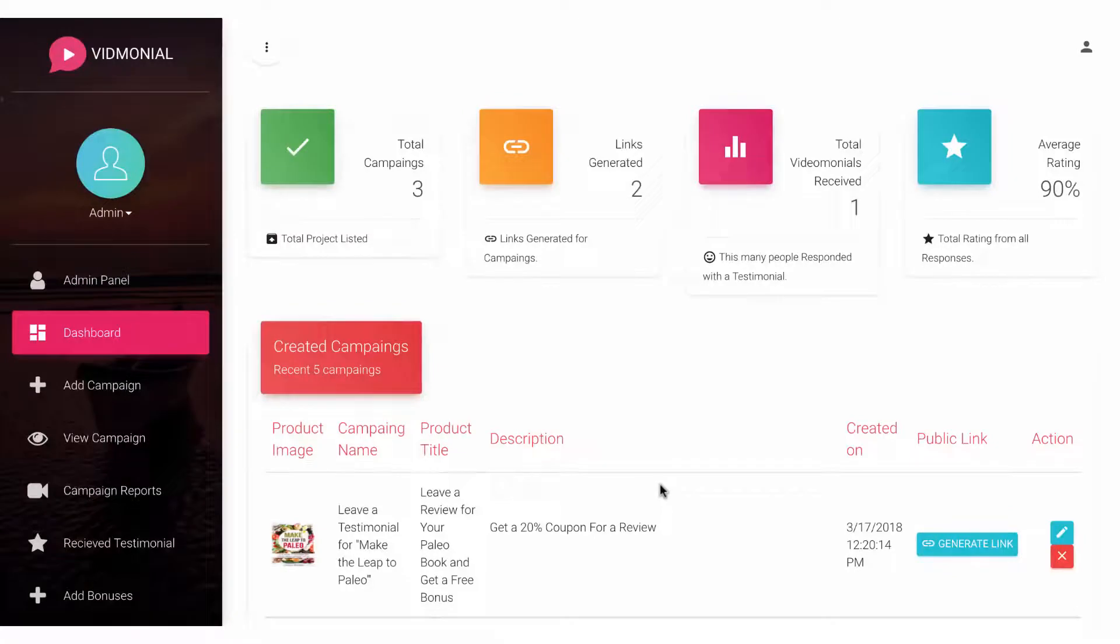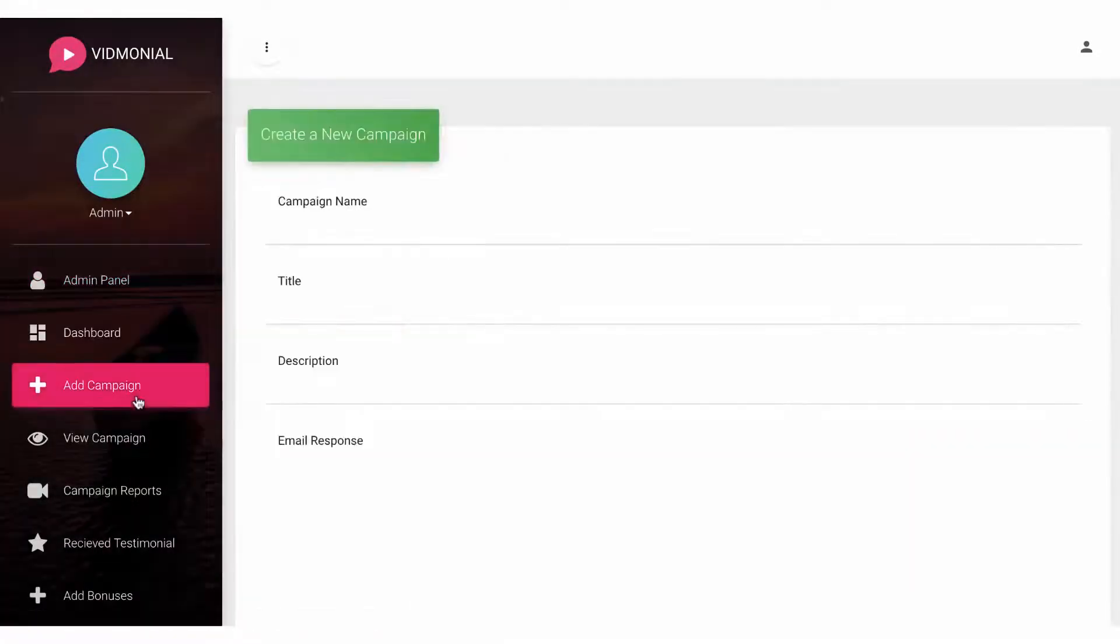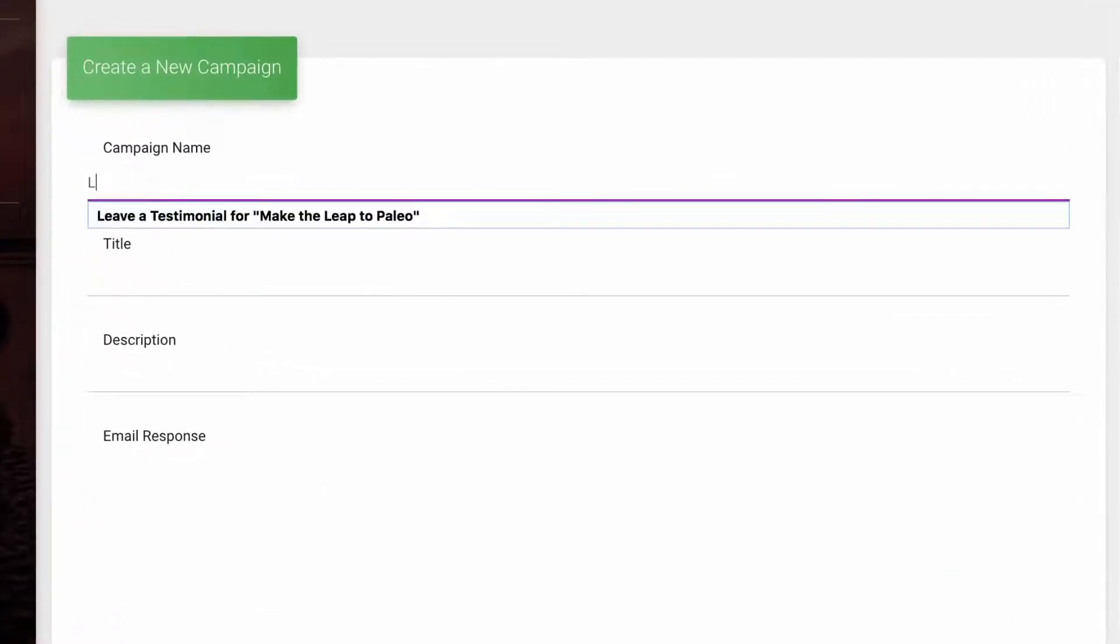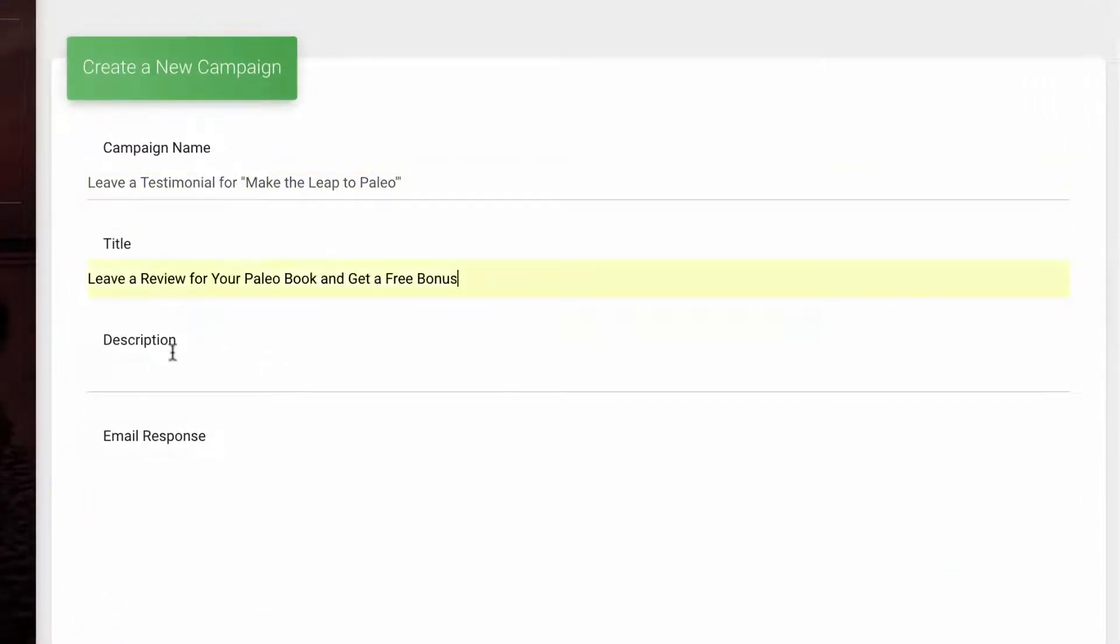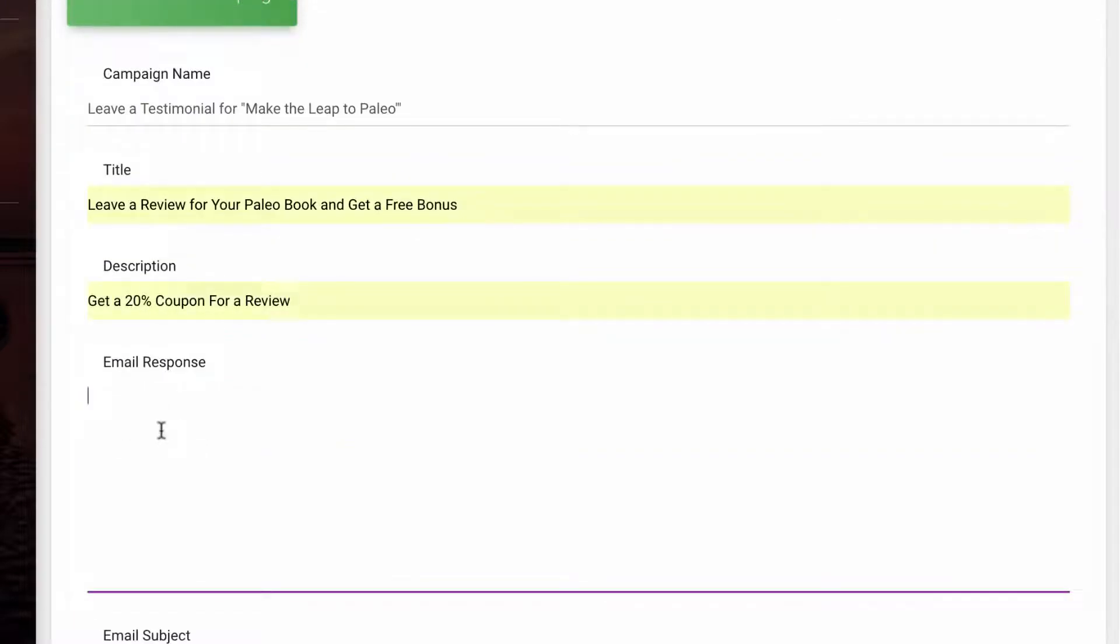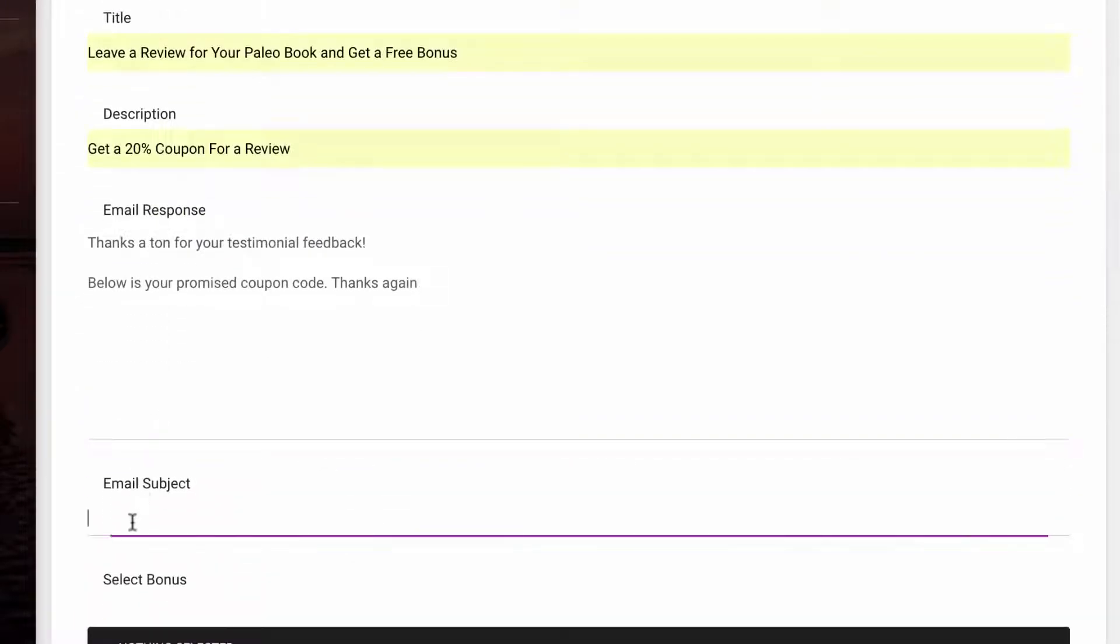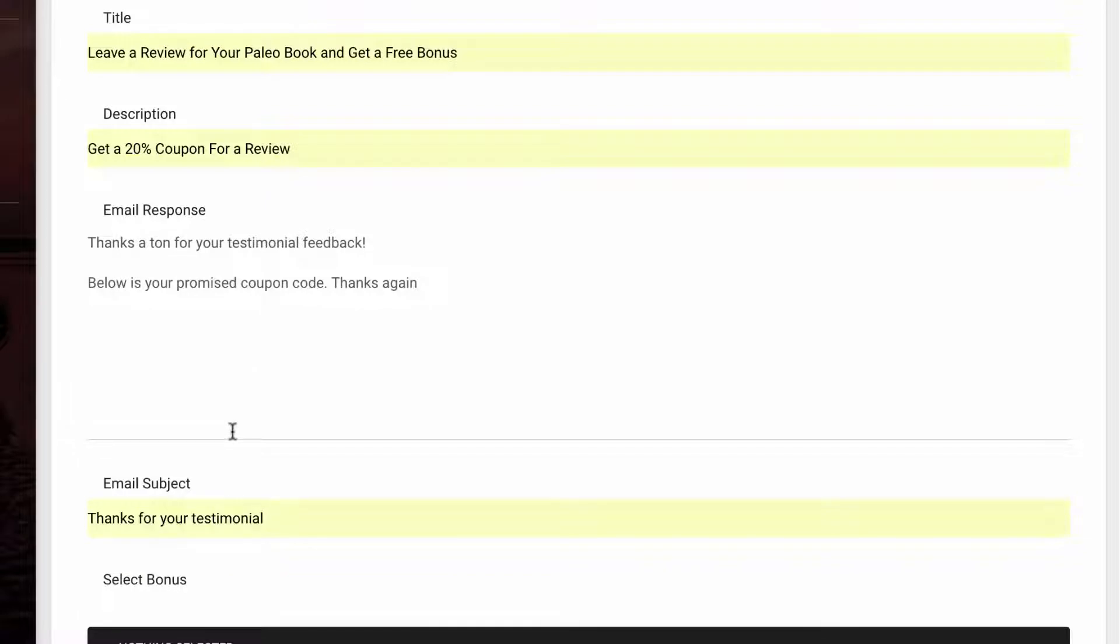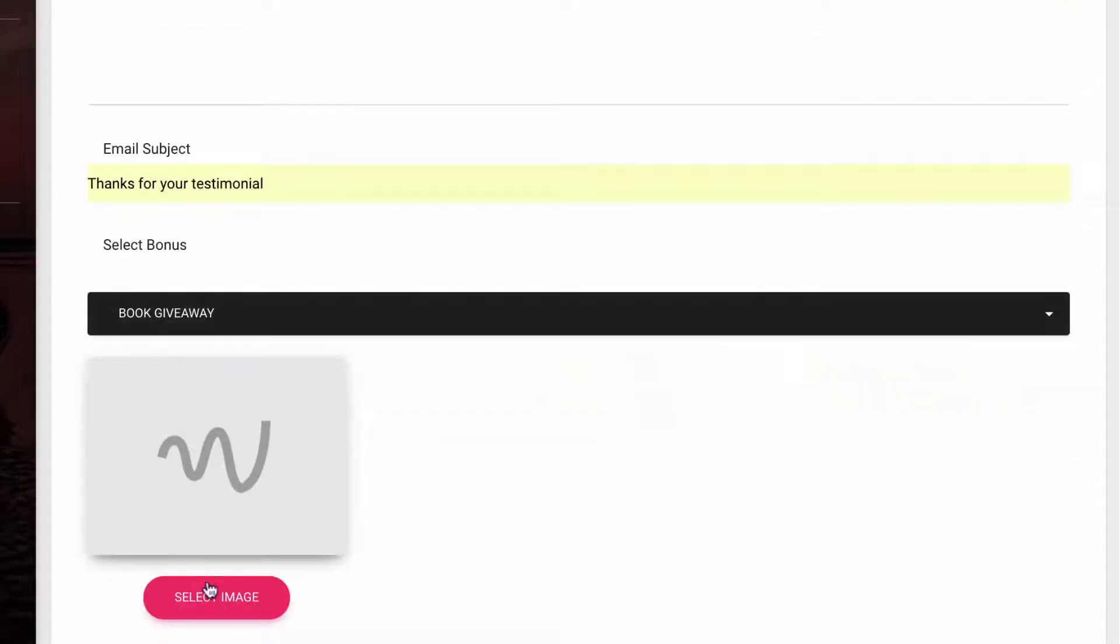Then begin creating your entire video review campaign by hitting the add campaign button. Fill it out and give it a name, title, description, and customize the email response and subject. Now this is the email that will be sent to customers to confirm that they've successfully left a review and to deliver the incentive that you promised. So you don't have to waste time emailing every single person who successfully left a review the bonus that you promised.